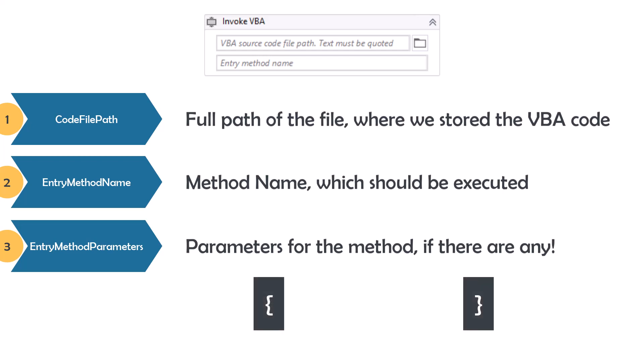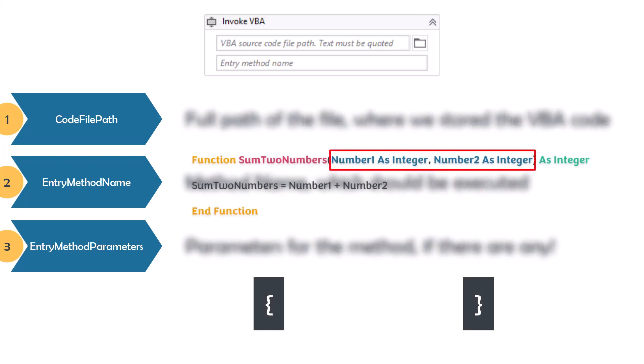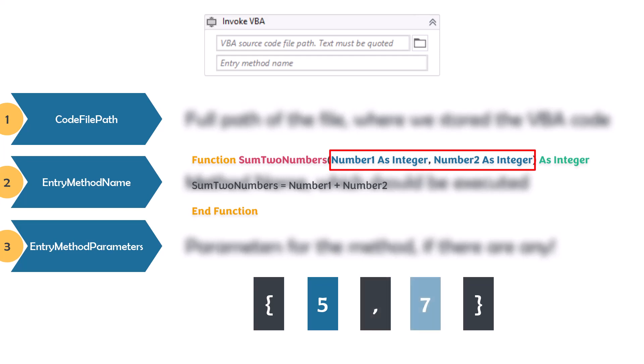For example, this code has two parameters: Number1 and Number2. For Number1 we add a number, for example 5, and for Number2 we add a number, for example 7. It means Number1 parameter has now the value 5, and Number2 parameter has the value 7. We have integer parameters in this code, but we could have any other type like string, boolean, etc. We can add the parameters directly as a value, or we can also use variables from UiPath. These are the properties of Invoke VBA.